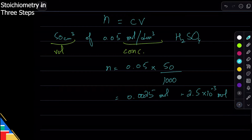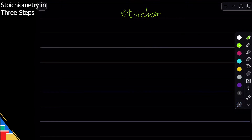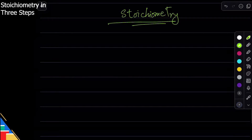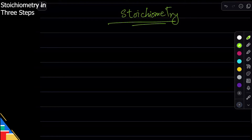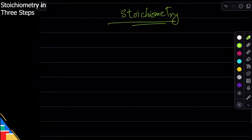Moving on, this topic is called stoichiometry. Stoichiometry is the more challenging part of moles where they give you information about one thing and ask you about another. So stoichiometry is when they give you information about one substance, along with an equation, and ask you about another substance.